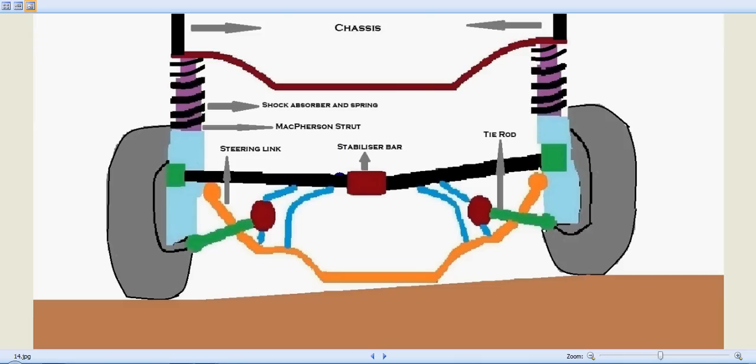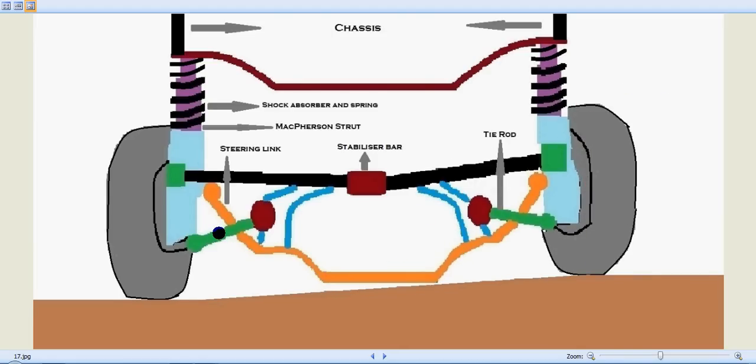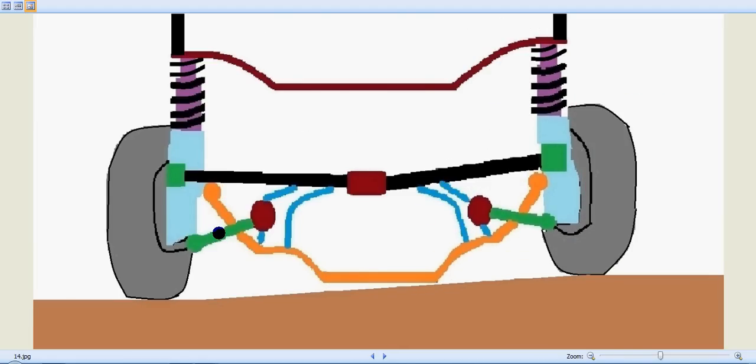Here we have the steering link over here, and the green one on both sides are the tire rods. So, you can see how when a vehicle moves,